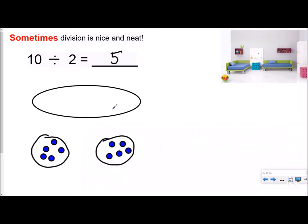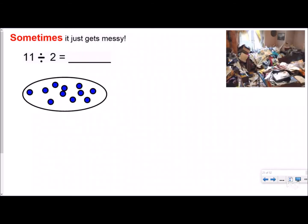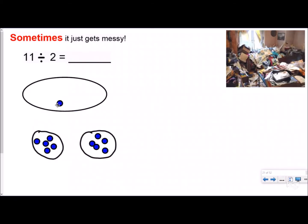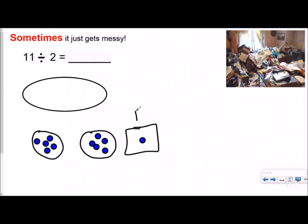Sometimes division can get messy. Just like your room can get messy, sometimes division can too. So you have eleven counters now, and you're going to try to put them into two equal groups, taking two at a time. You end up with five in each group, but then you have one left over that you can't put anywhere — because if you put it in one group, they won't be equal anymore. So we put it in what I call the remainder box. You just draw a box and label it as your remainder.